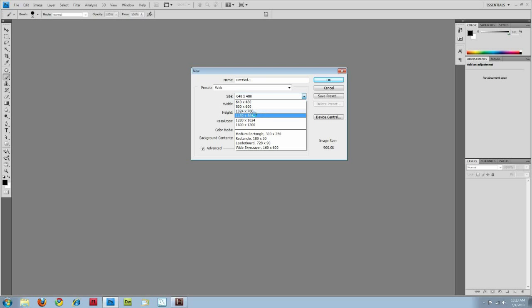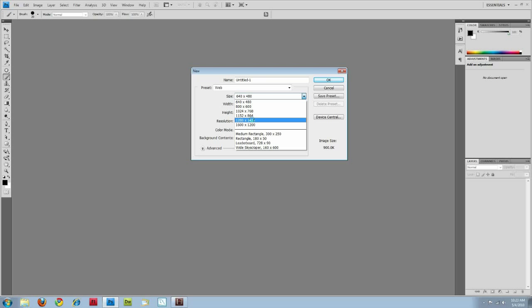I usually go with 1024 by 768 just because some people still have their screen resolution set down to the 1024 by 768 resolution. You can also do the larger resolutions, but then people with the smaller resolution will actually have to scroll across and it might be harder for them to view your web page.